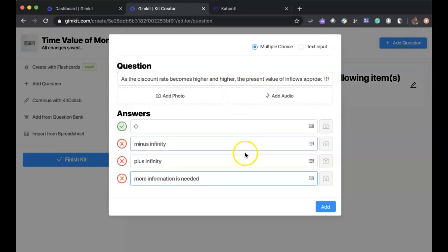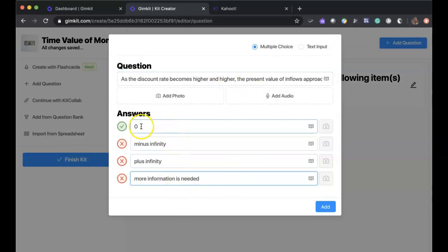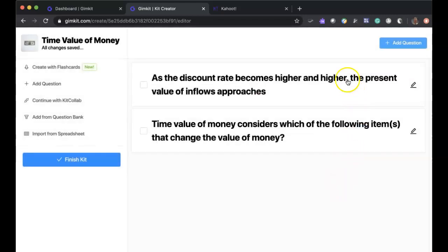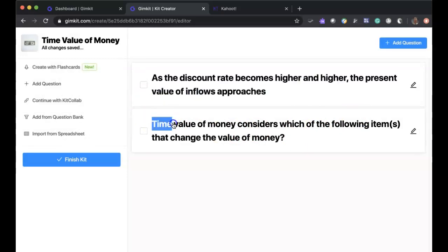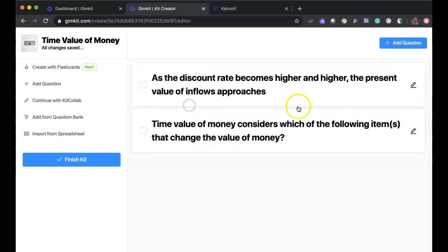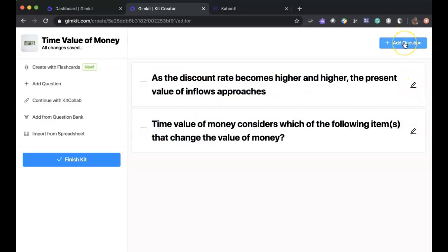I'm going to go ahead and add another question. So I have created another multiple choice question. Again, have the correct answer and the incorrect choices. And hit add. I now have two questions. And again, I can go back in and edit them if I'd like. I can add additional questions. Or I can actually finish this particular kit. So let's say I'm done.